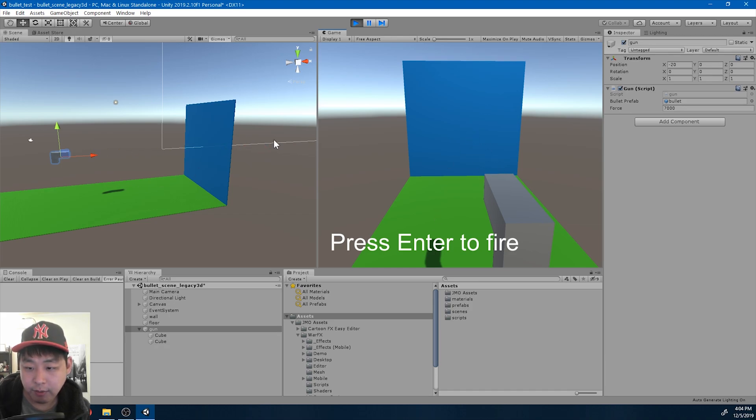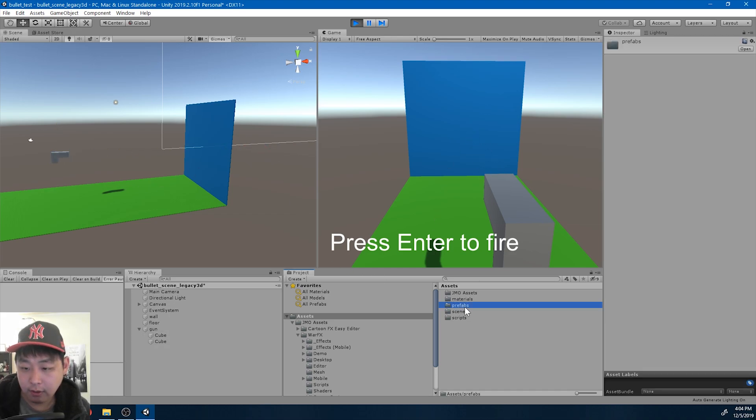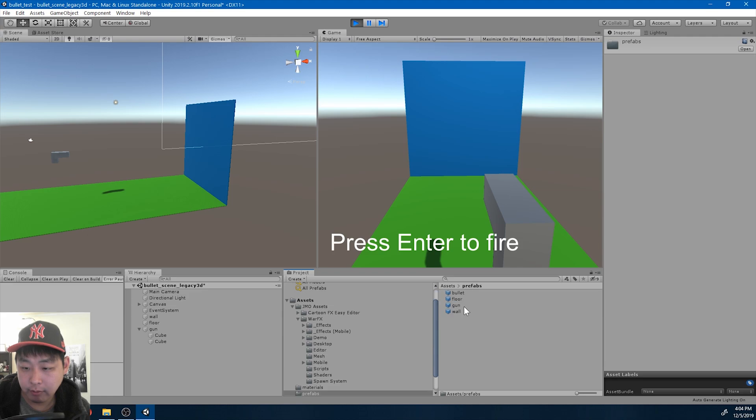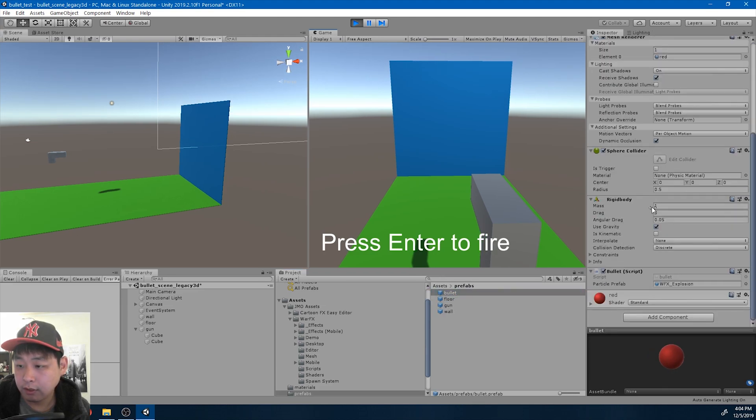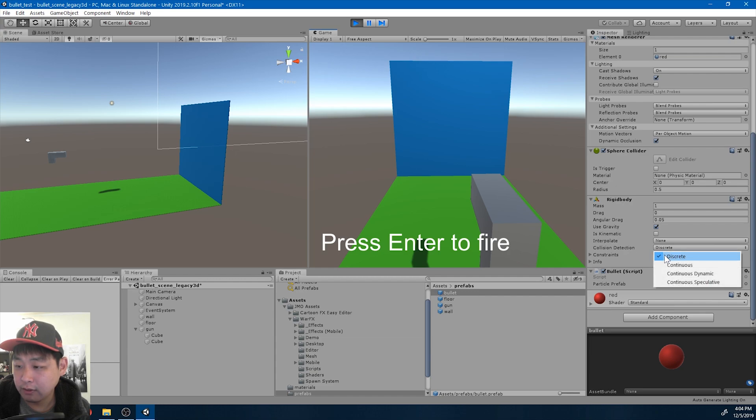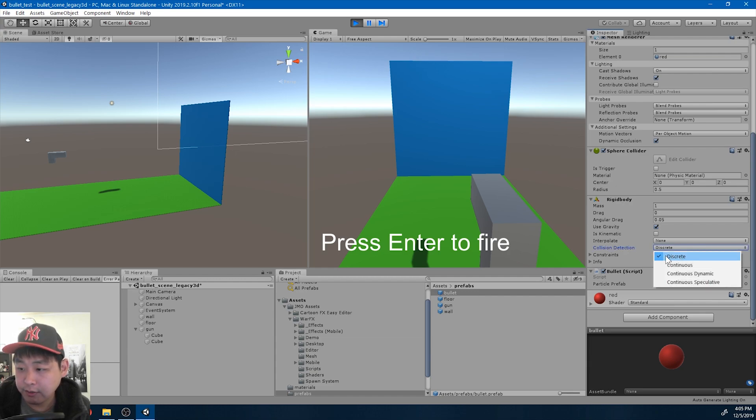This is happening because if we look at our bullet prefab, if we look at the rigid body and the collision detection mode, we have discrete as the option here. I'm going to change this to continuous dynamic.